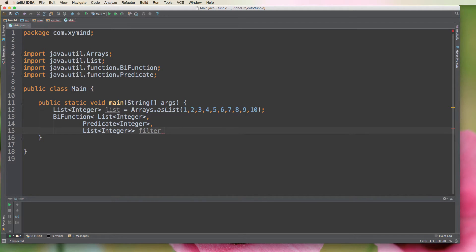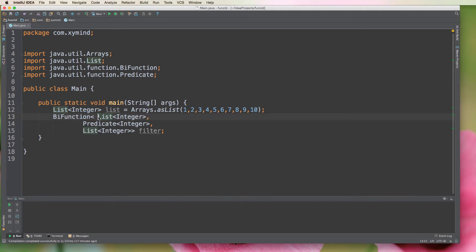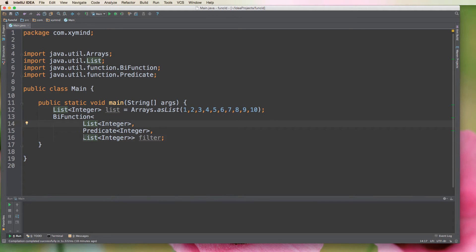To preserve immutability, we're going to return a new list of integers already filtered. For those of you that do not know, a BiFunction is an interface that accepts two generic types — you will have two arguments, two parameters. A lambda implemented for this will have two parameters and it will return a third type, which is the list. The first two types are the input parameters and the last is the return type of this function.